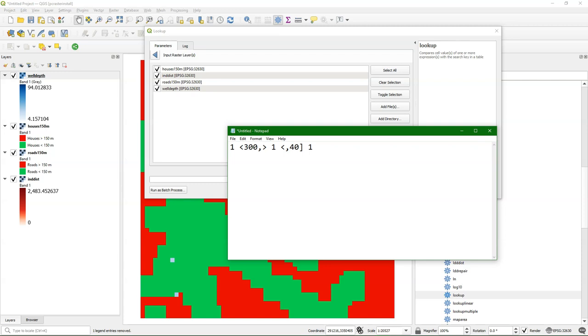And when we have boolean, or nominal, or ordinal, we can just use a specific value as we did here for houses and roads. And then the last column contains the output value.